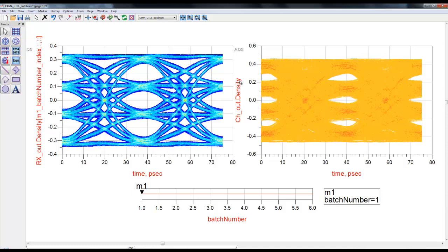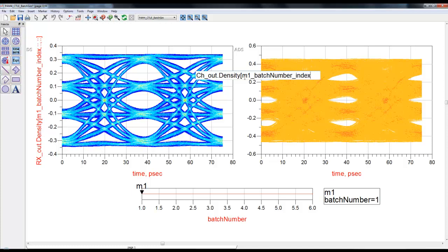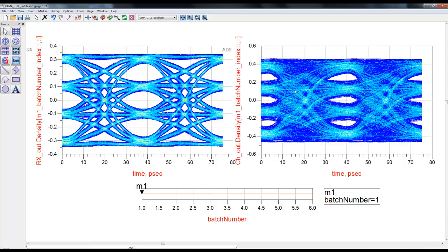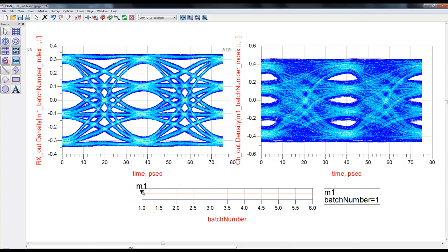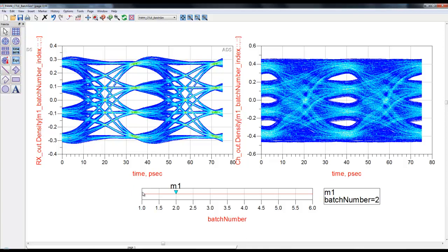By doing so, ADS data display will now get the batch number from the slider and then only show one eye plot. Let's do that again for the channel output as well. However here, channel is constant so it will not change even when we change the slider, but just for practice let's do that again. The syntax is m1 which is marker name, underscore batch number which is the variable, underscore index.